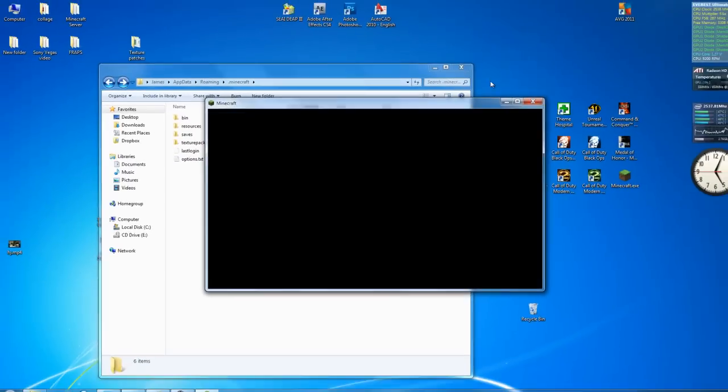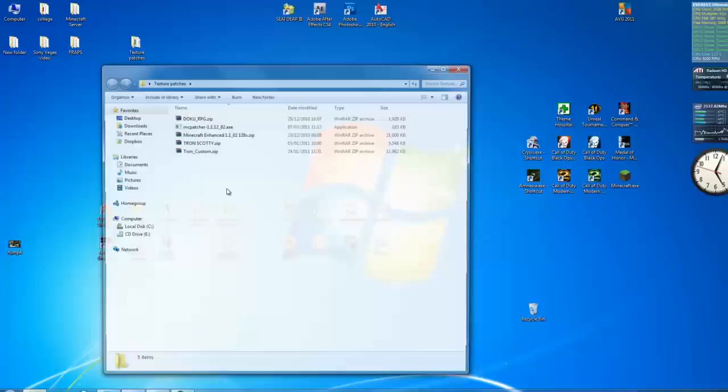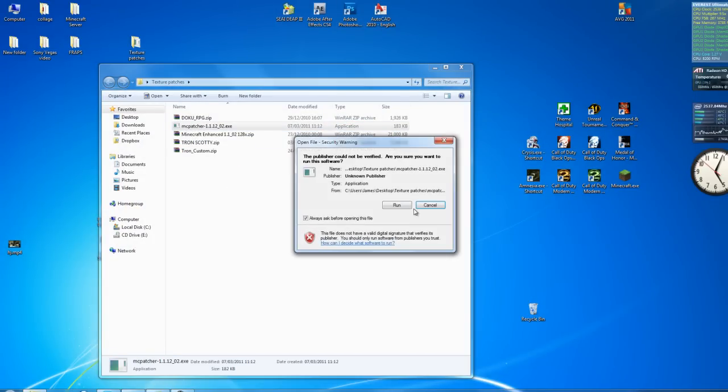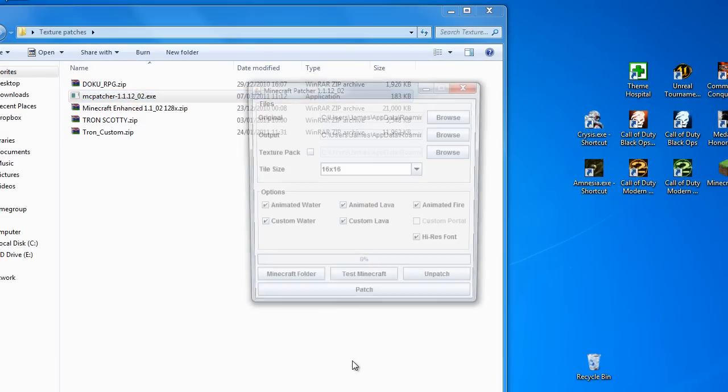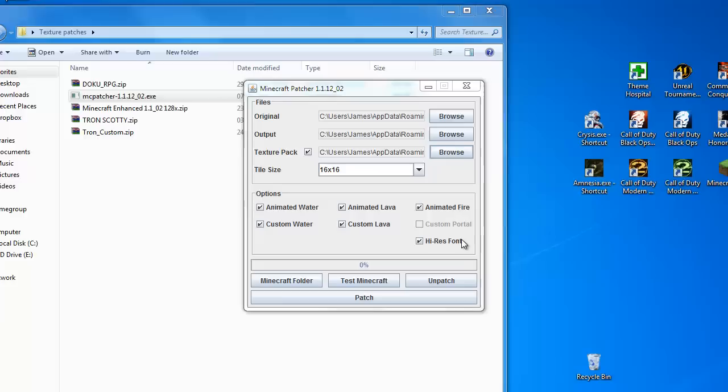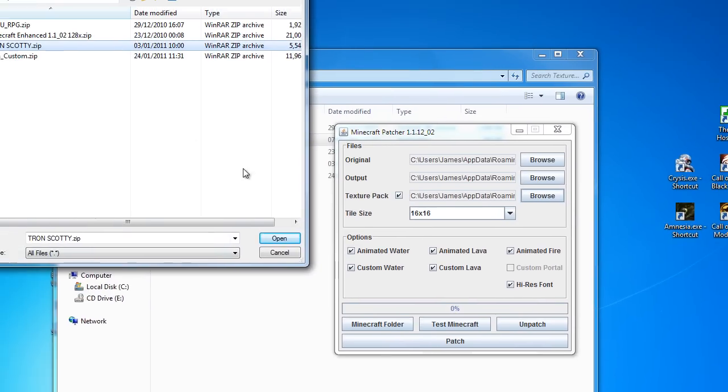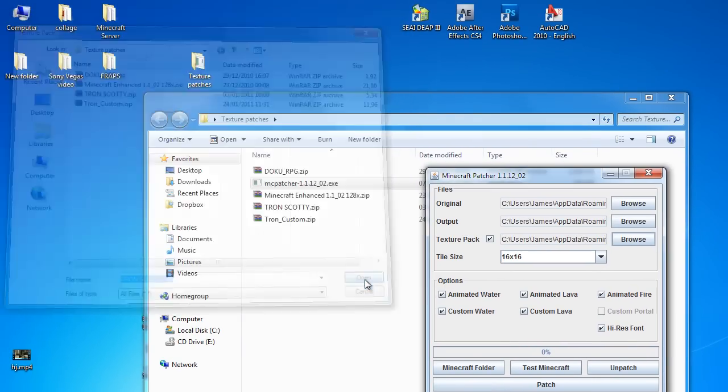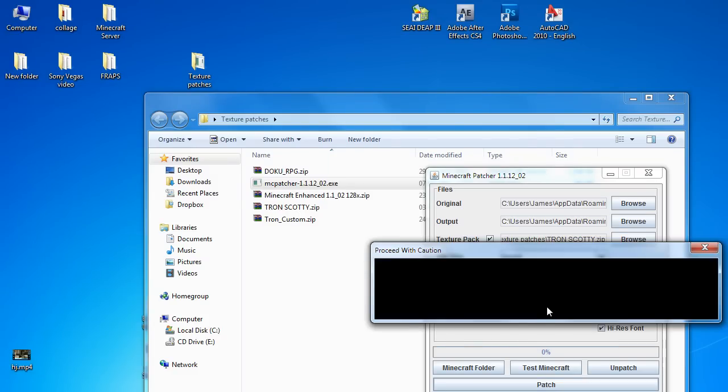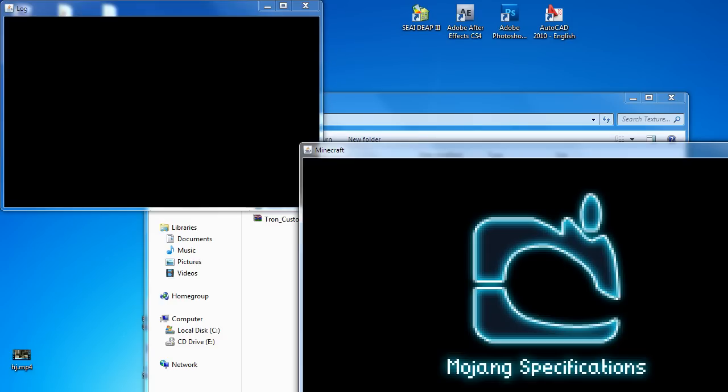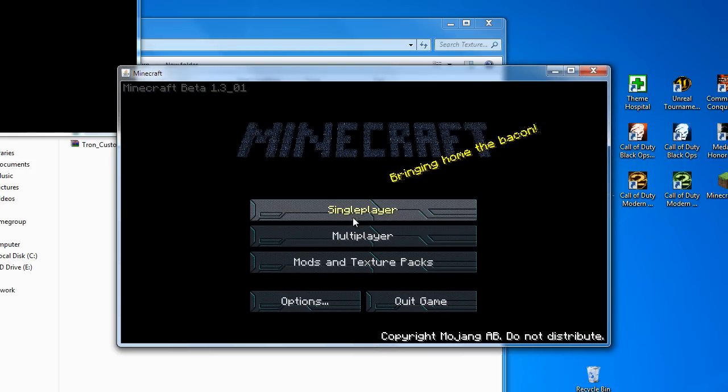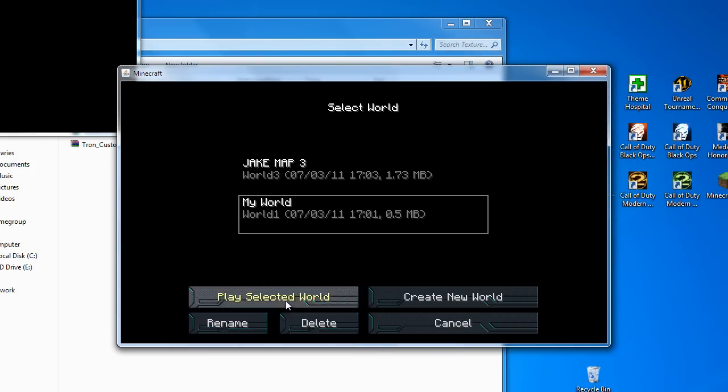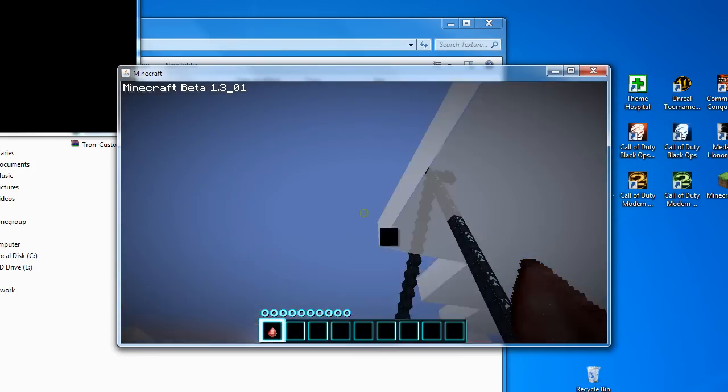Hopefully you guys understood how to use this patcher and you have to use this to use the HD texture packs. So basically what you have to do, you have to download this MC patcher, it's in the description, you open it up. This should already be set for you. Click on texture pack, go browse, find the texture pack you want, open it up, click on patch, it will give you some warning. It will come up, test minecraft. Minecraft will open up with the new texture pack. You can then go into your game, go into my world, click on play, there is the texture pack.